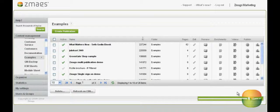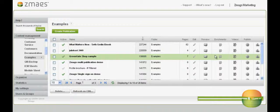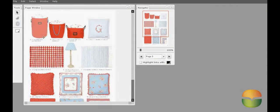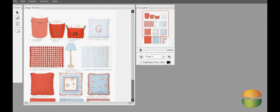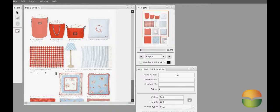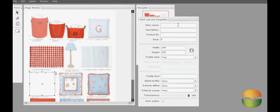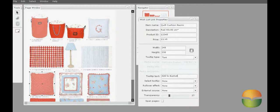I'll start by demonstrating how to create a wish list link for a product in my catalog. Click on Enrichments to open the ZMAGS Enrichment tool. I simply select a wish list link, place the link where I want it to appear on the page, and then enter the product information. I then save my changes.